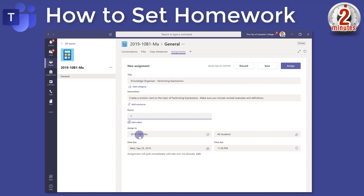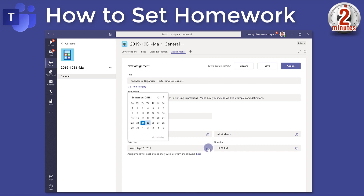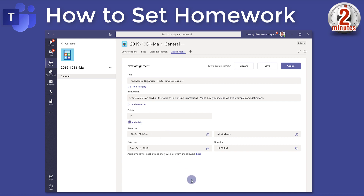You can assign it to multiple classes by clicking here — I've just got it assigned to my tech Year 10s for now. You can assign it by default to all students or select specific students to send it to. Then you can set a due date; I normally give them a week to do it, so I'm going to give them a week to make this revision card.